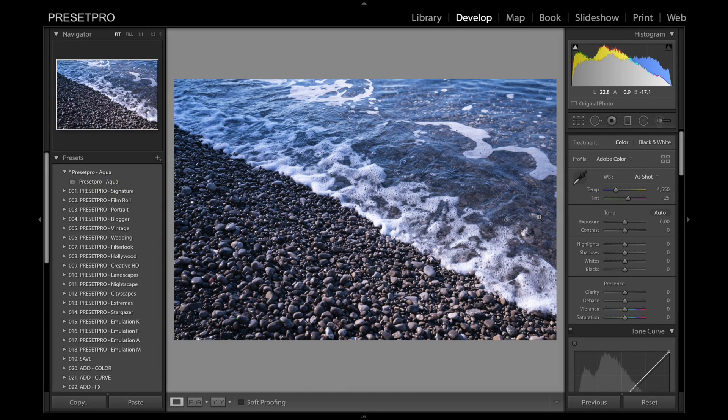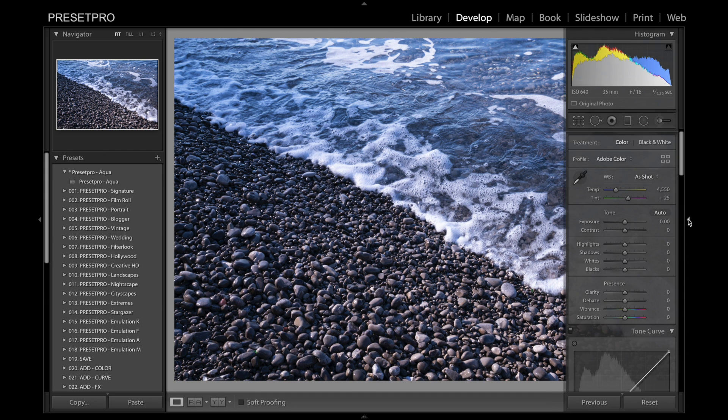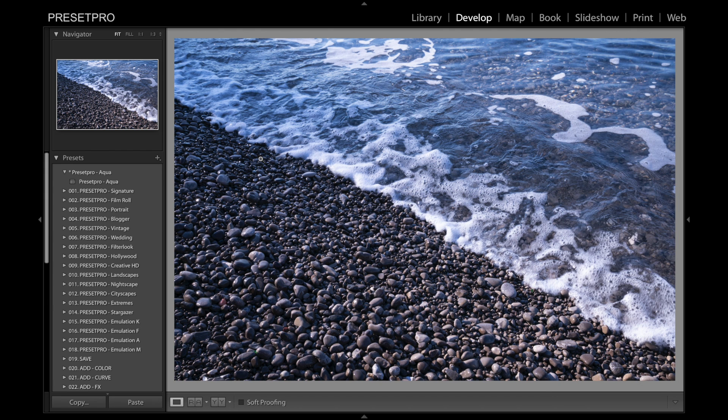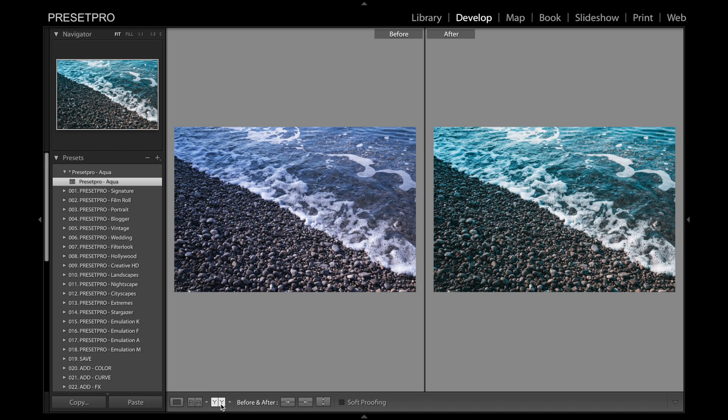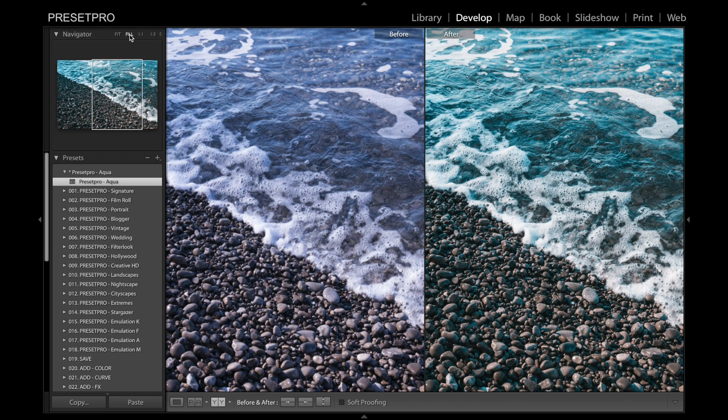Alright, today's free preset is named Aqua and we've got this nice raw file here - ISO 640, 35 millimeter, f16. Let's go ahead, close that down and click the preset. Gives it a nice sort of cinematic look. Check out the before and after side by side - you can really see the difference there.